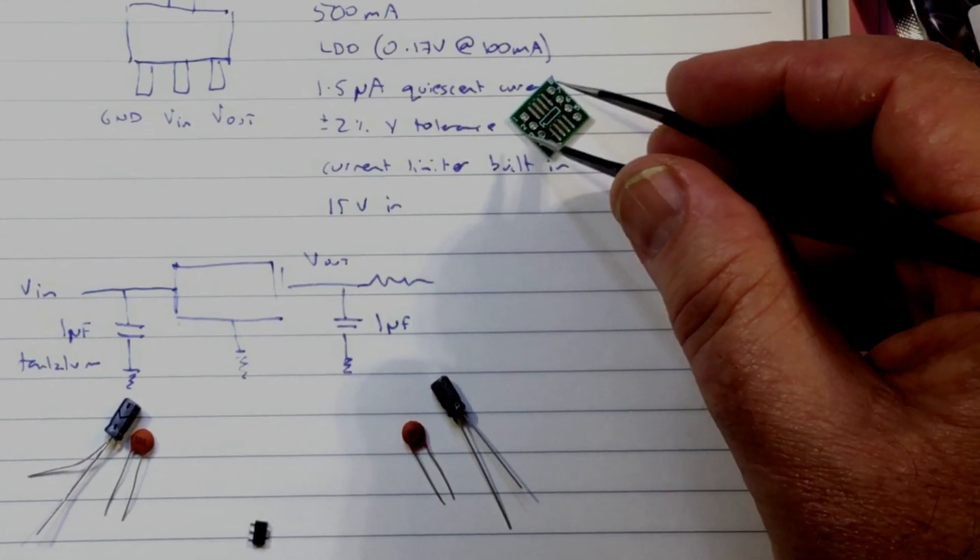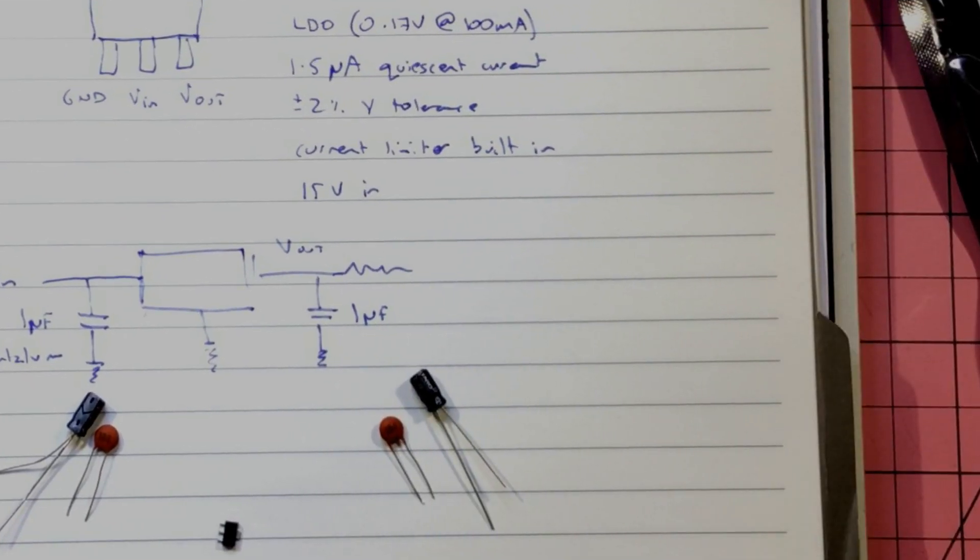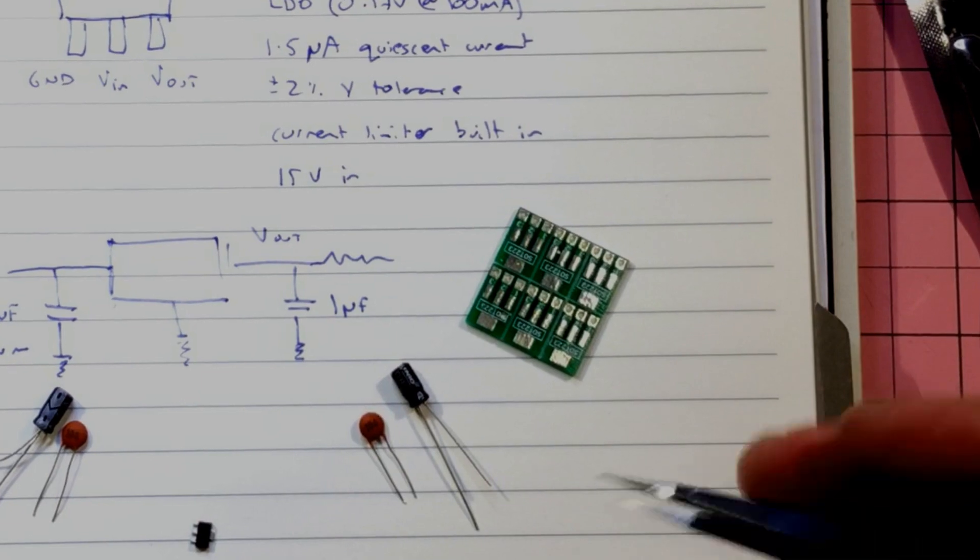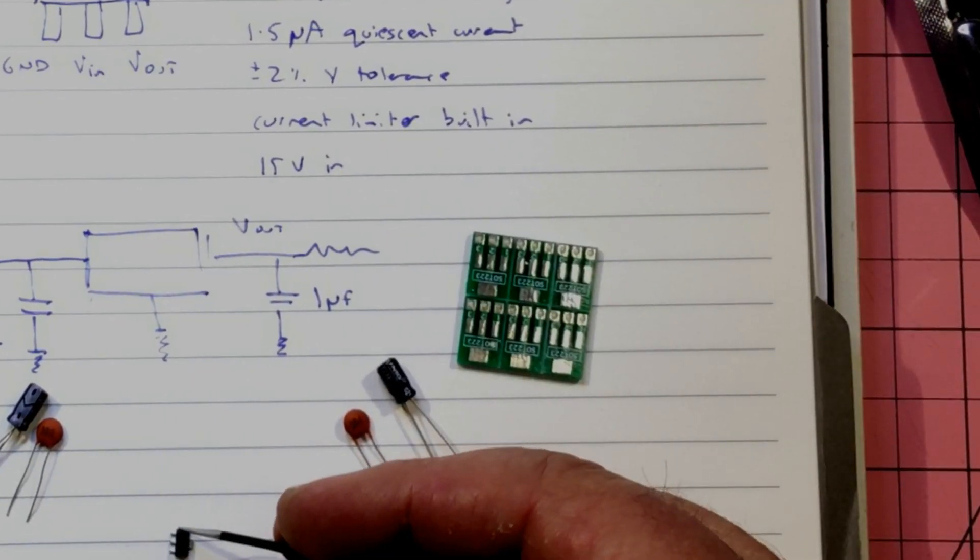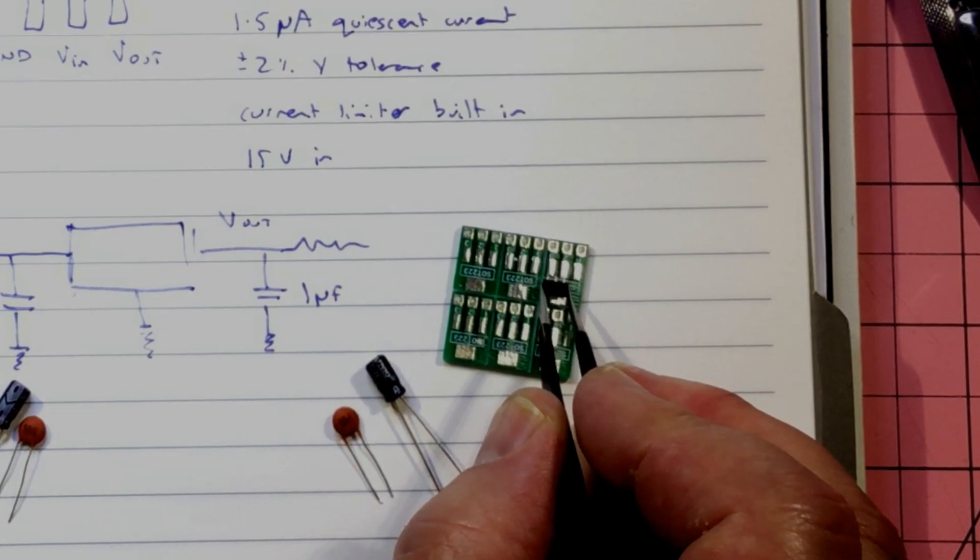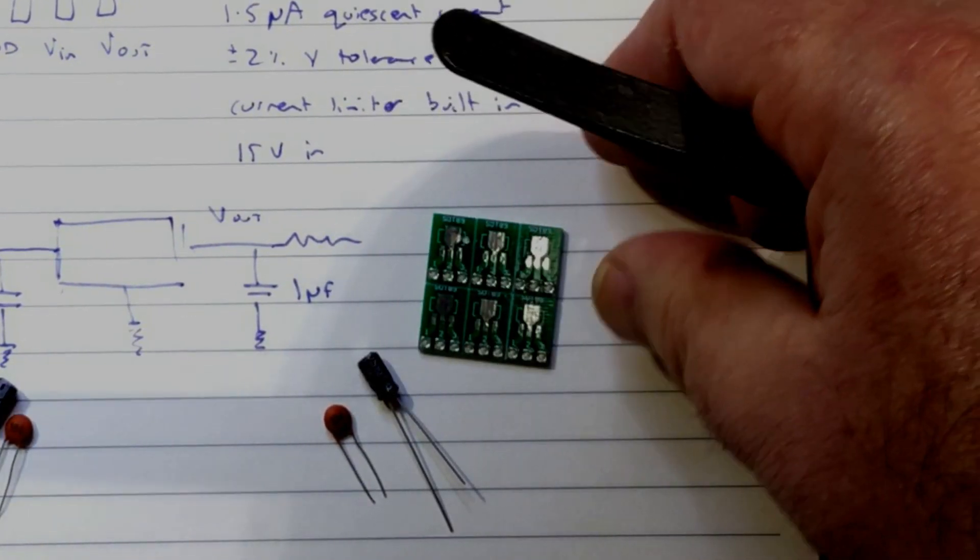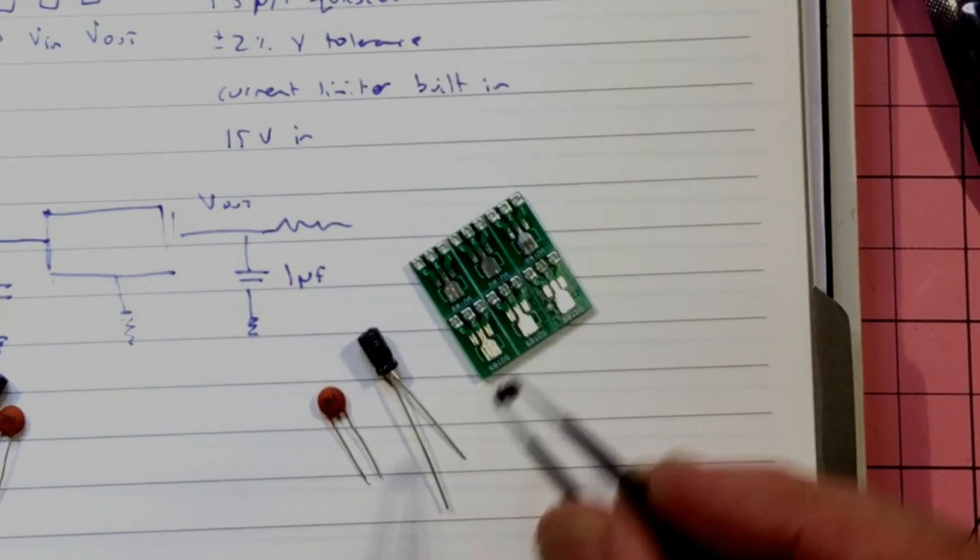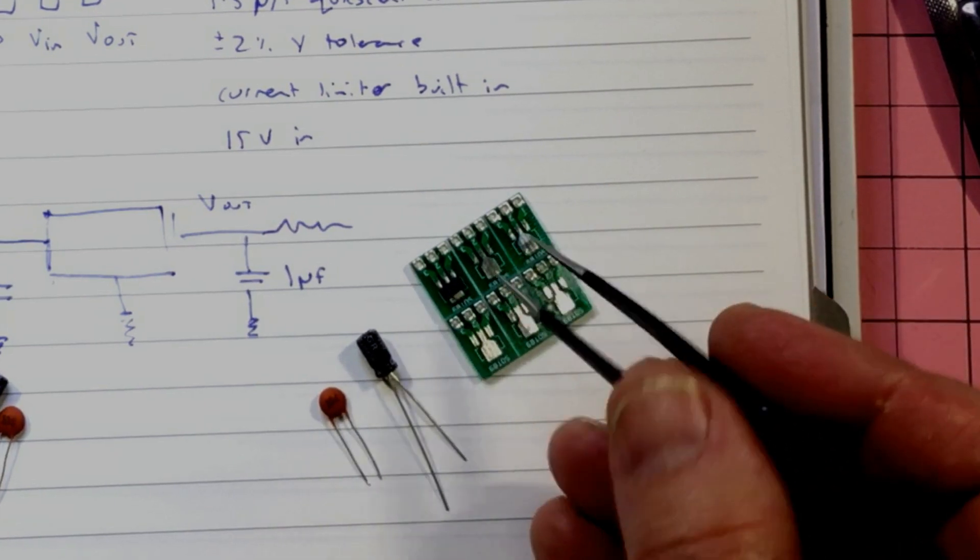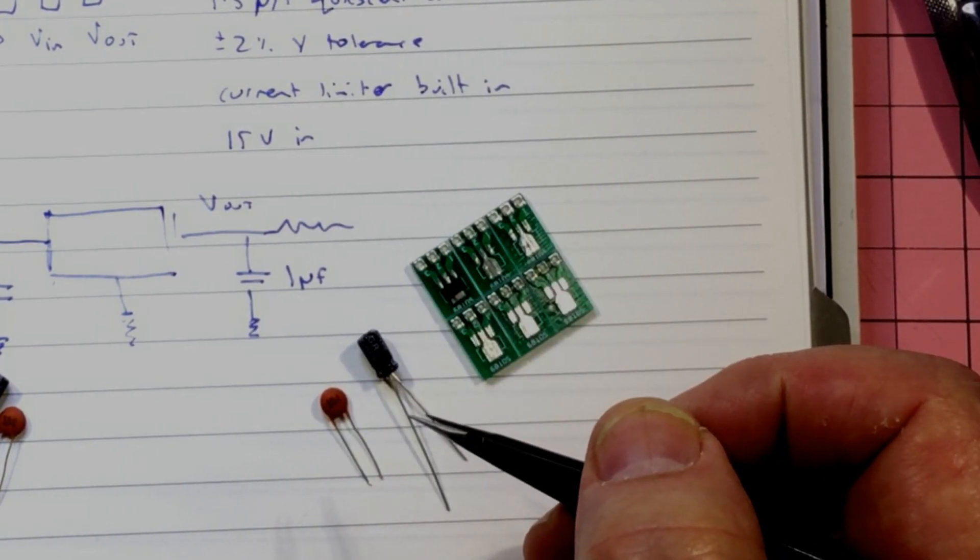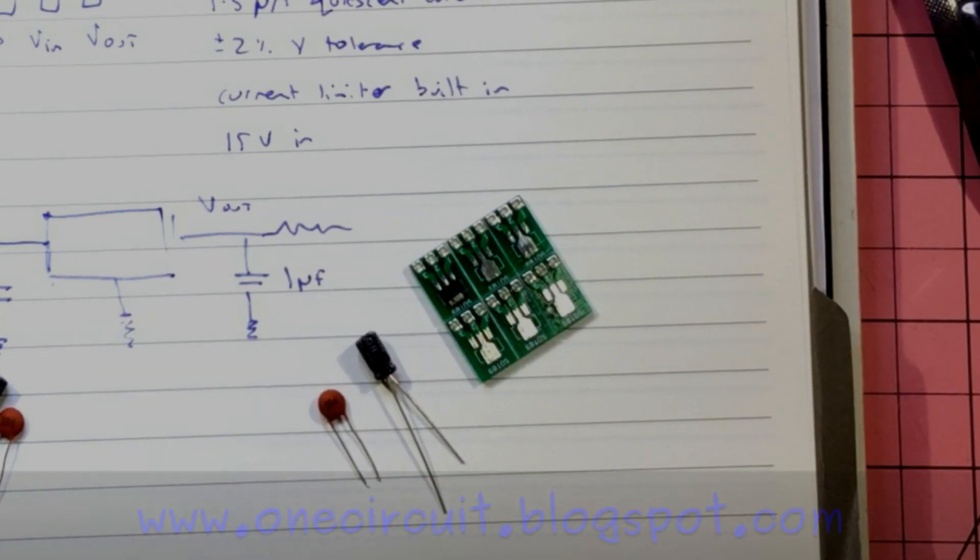But digging around the buckets, tada, I come up with these guys. So I think that's probably going to be the best option. Yeah, that's better, look at that, lines up beautifully. So SOT 89 to dip adapter. So I might do a build montage and put that together and then we'll test it.